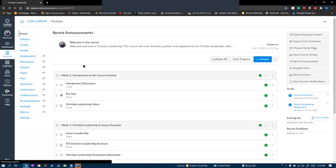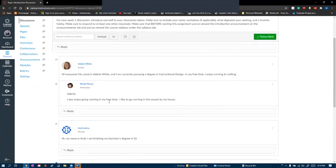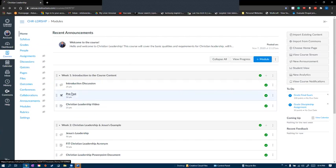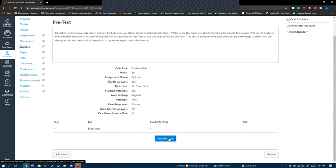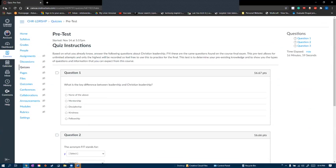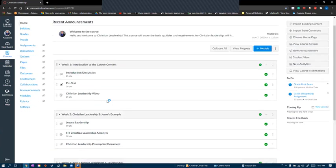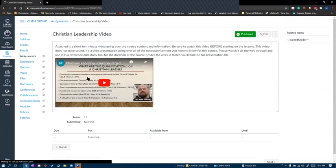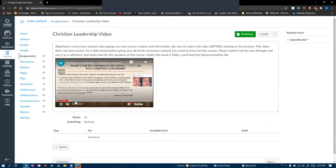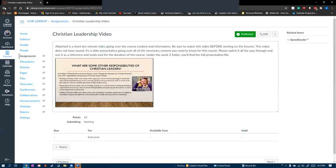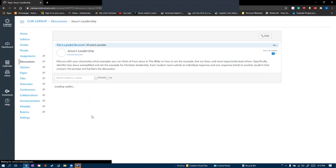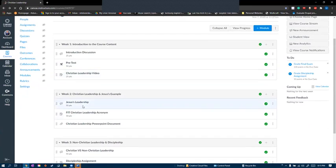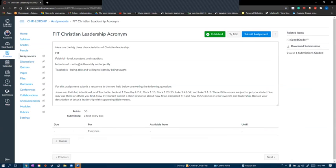I posted an introduction discussion with student responses. I've posted a pretest with three different types of questions. I posted a video for an introduction video for students to watch. I've posted another student discussion with responses.